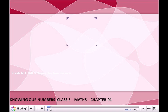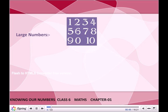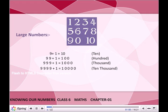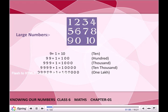Large numbers: 9 plus 1 is equal to 10. 99 plus 1 is equal to 100. 999 plus 1 is equal to 1000. 9999 plus 1 is equal to 10,000. 99999 plus 1 is equal to 1 lakh.